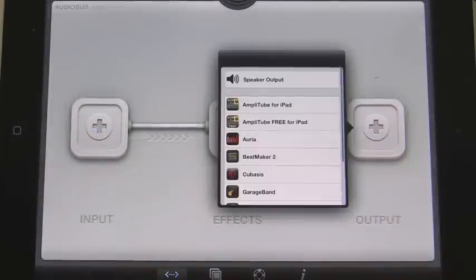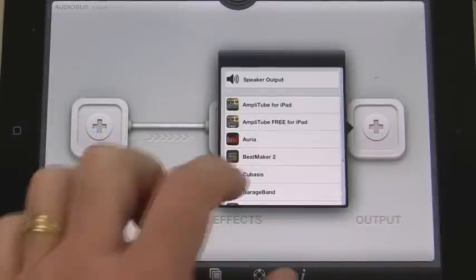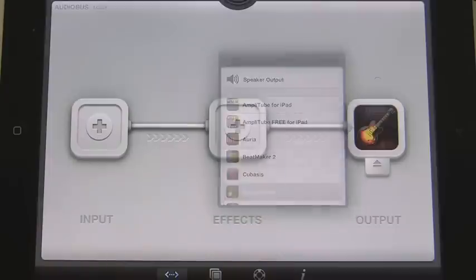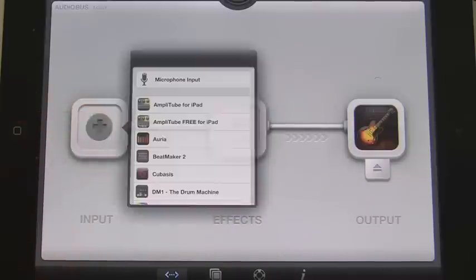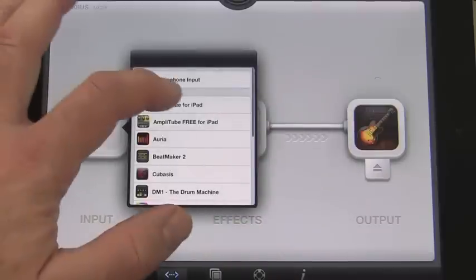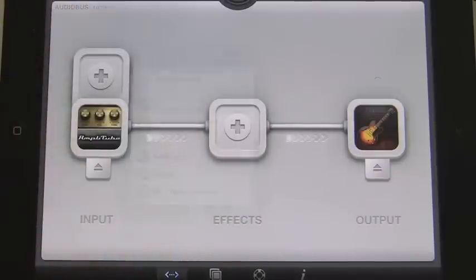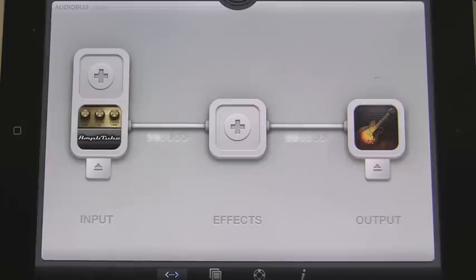We'll start out with GarageBand in Audiobus's output slot and AmpliTube in the input. We'll be recording the project into GarageBand, and we'll use AmpliTube not only for guitar and bass amps and effects, but for drum sounds too.